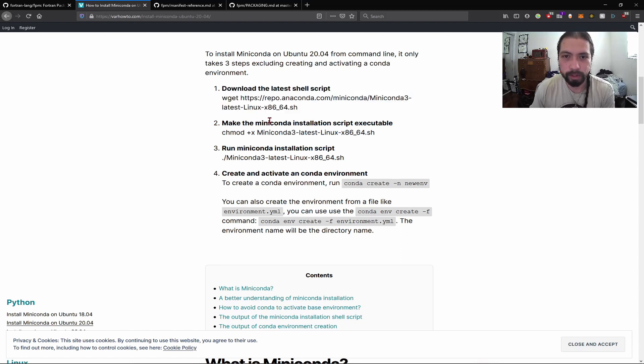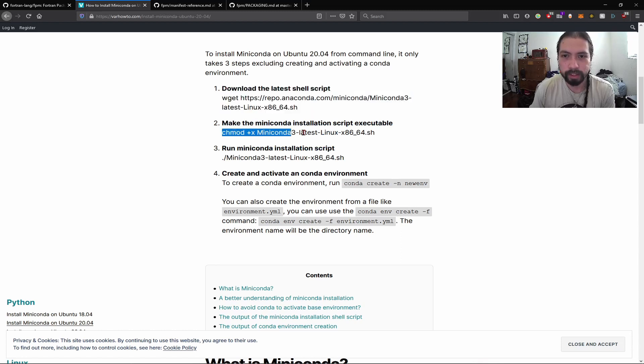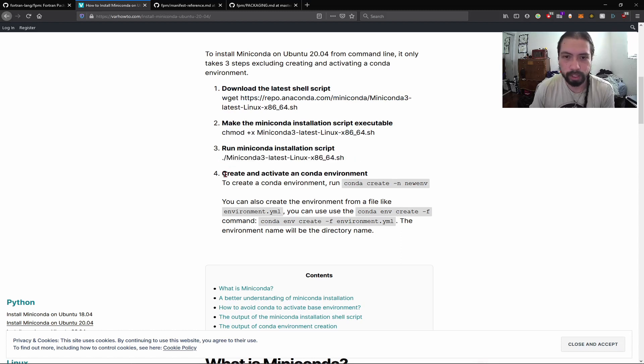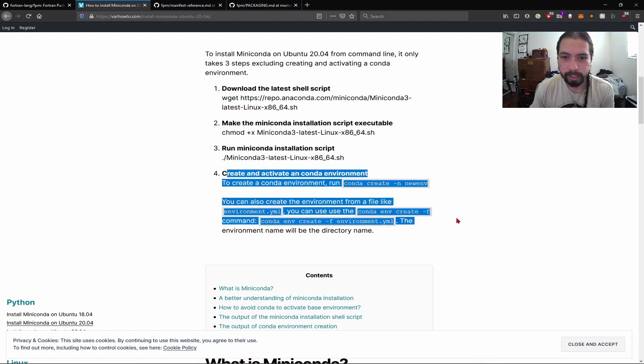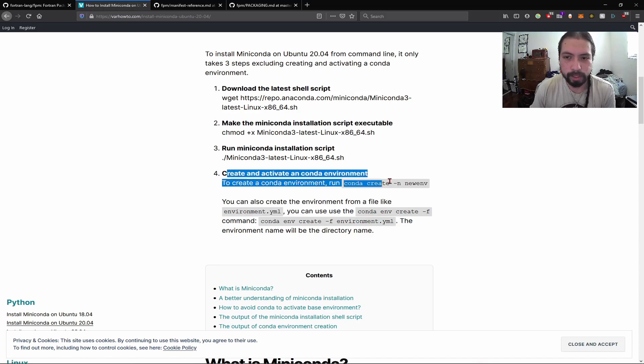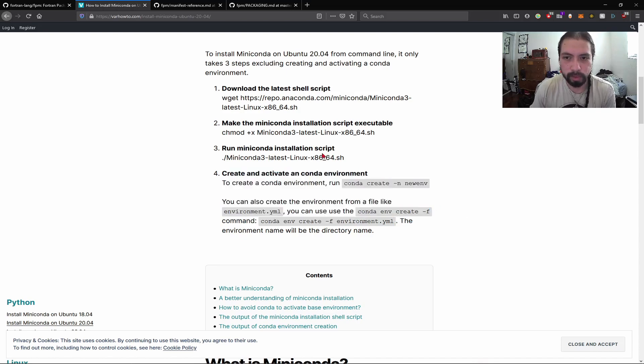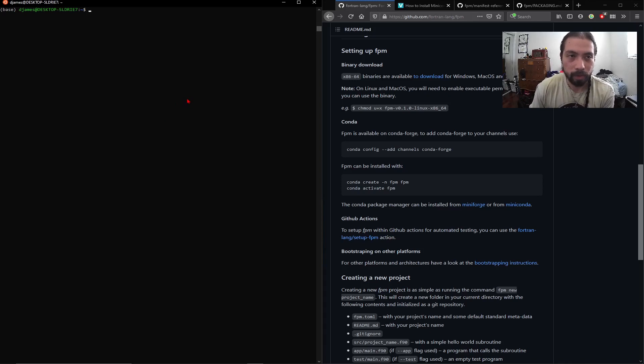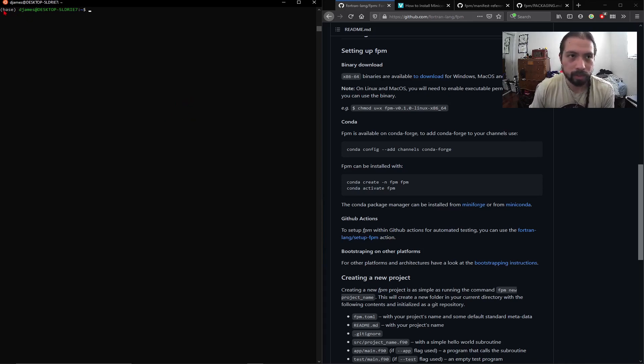These are the step-by-steps for installing Anaconda. First you just download the file, turn it into executable, and then you run the installation script. You can actually omit this step because this is what we're going to do with the FPM anyways, so you can just ignore this part. So at this point, I'm just going to assume that you have Conda installed, and if you do, you should see this base here.